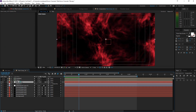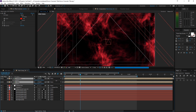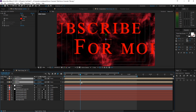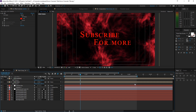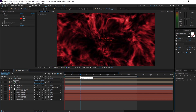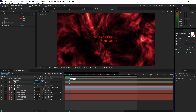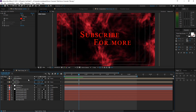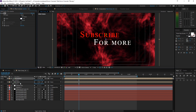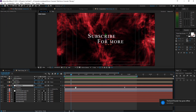Now enable the text layers again, make them 3D layers, and position them in Z space until they're visible. Try to center them and now when we zoom in the camera will zoom into the text. Enable motion blur for the text layers as well. Because my background is red I'll change the text color to white.